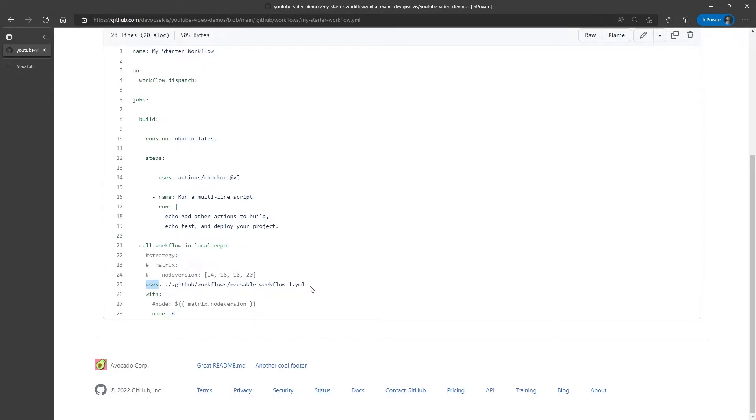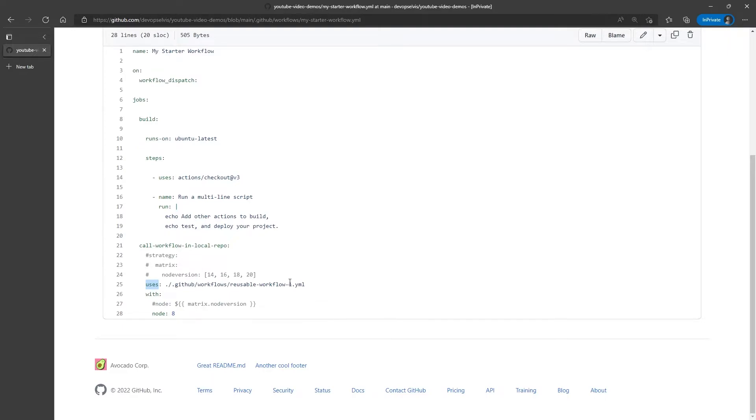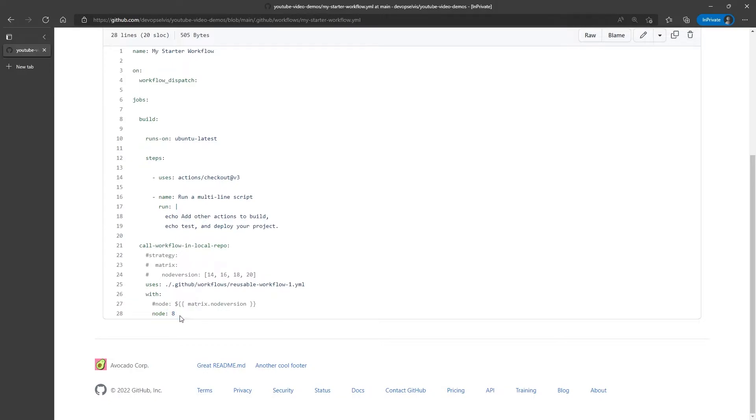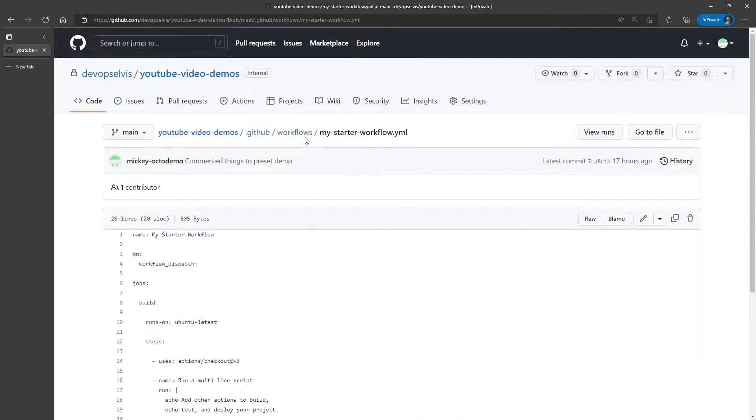Now you may notice that I'm not putting an at version on the end of this. And that's because when you use the uses command and you're pathing to a file in the same repository, it's always going to run on the same branch as the file that called it. And then finally, I'm passing in one parameter to that workflow file. In this case, a parameter called node, and I'm setting it equal to 8.